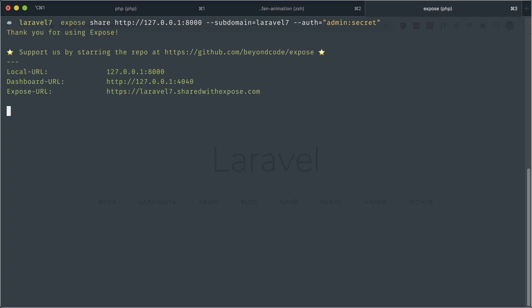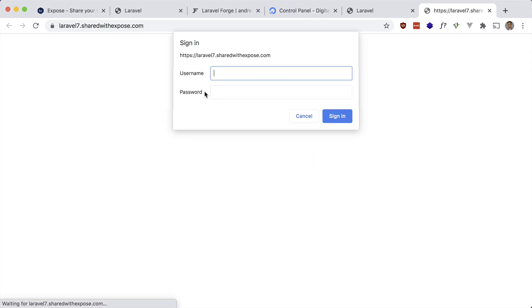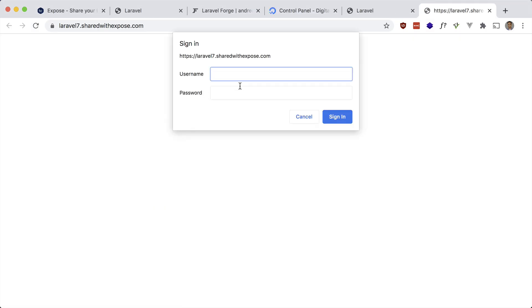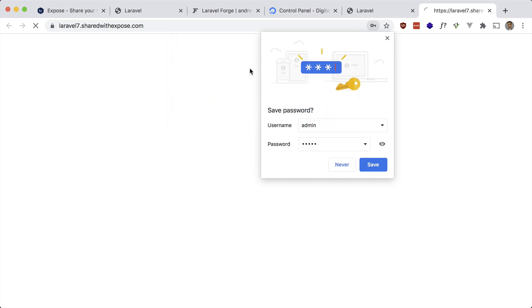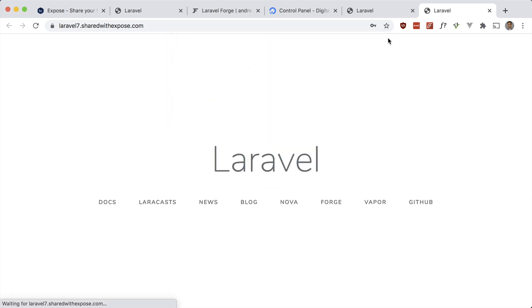So now if I go here, you'll see that it requires a password. So 'admin', let's put a wrong password in. It doesn't work. Let's put the right password in and this should work. So if you need that extra layer of security, make sure to use this.